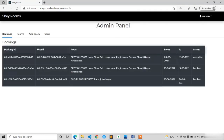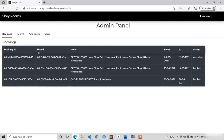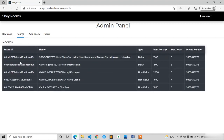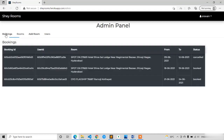You can see this is the admin panel. In the admin panel we have four sections: bookings, rooms, add room, and users. In the bookings section we are going to display all bookings — booking ID, user ID, room, from/to dates, and the status. In rooms, properties like room ID, name, type, rent per day, max count, and phone number. In add room we give input fields: name, rent per day, max count, description, phone number, type, and three image URLs. When we click add room the room gets added.